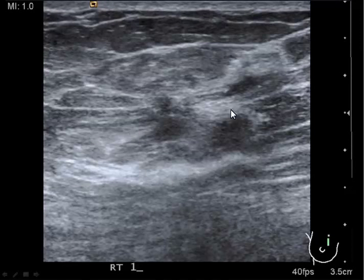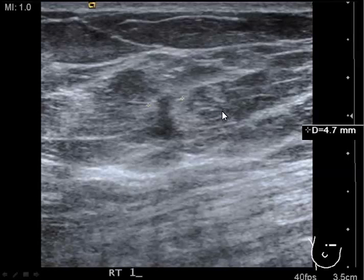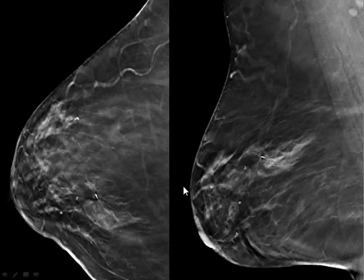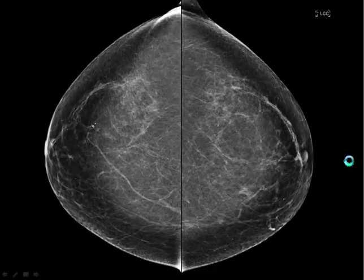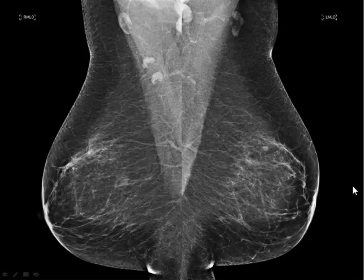I think I hear the jaws dropping as I'm talking about this — that's the reaction I get when presenting this to other physicians, and I can't blame them. There's the post-biopsy clip. I'm emphasizing the fatty replaced breast because that's not where we thought we'd see a lot of help from tomosynthesis. Actually, I almost prefer it in fatty replaced breasts because you can see very, very subtle lesions that would be difficult to see otherwise.